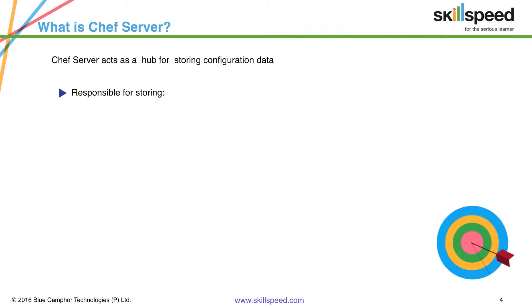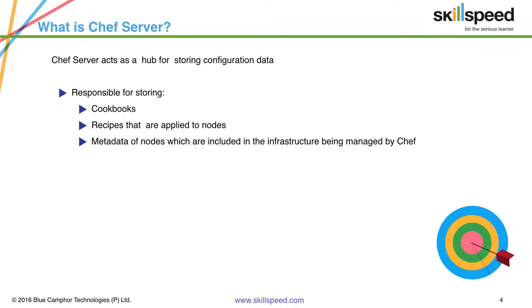To be more specific it's responsible for cookbooks, recipes that are applied to the nodes, and any kind of metadata of the nodes which are included in the infrastructure which is being managed by Chef. So in a nutshell Chef server contains all the information about your infrastructure.